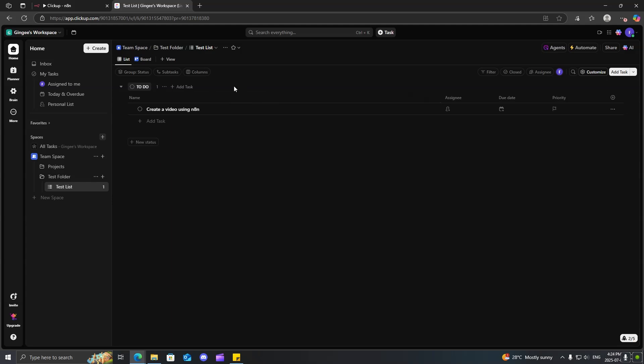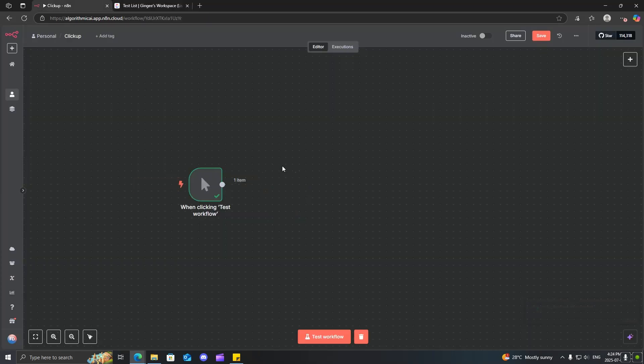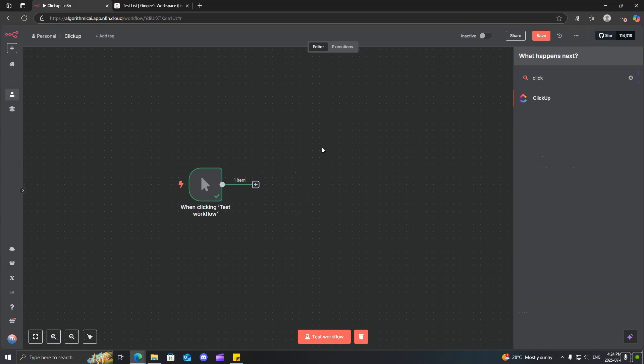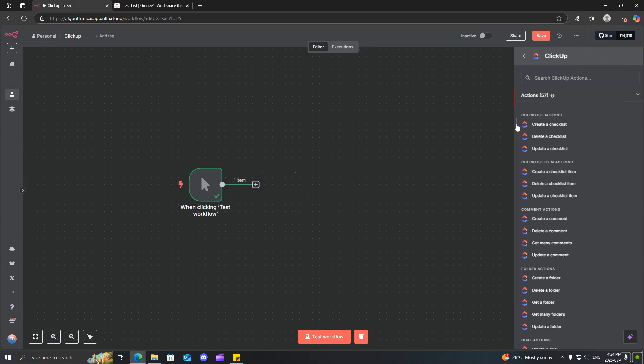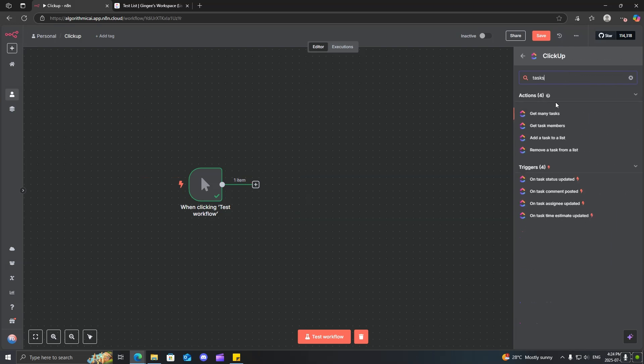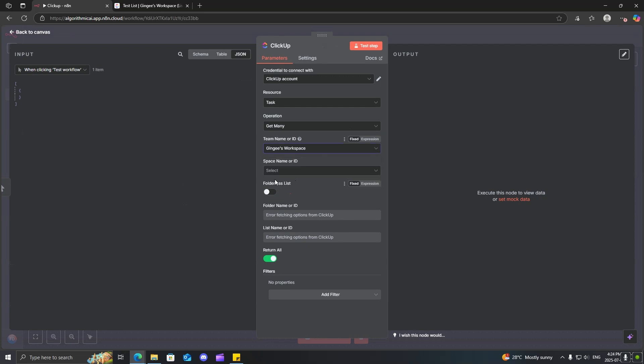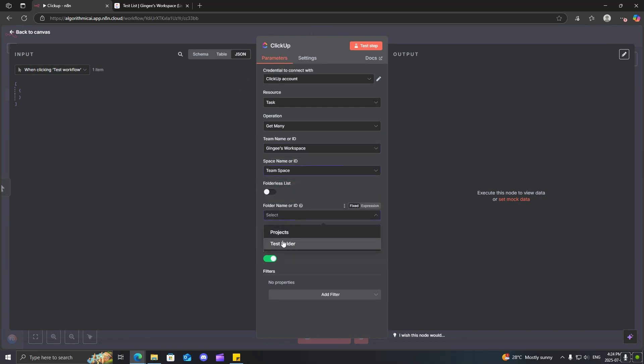Now, how about if we actually want to edit our tasks, using N8N. Well, you're going to have to first come over and search up all tasks. So, I'll get tasks. And we want to click get many tasks. Click on the workspace. Test folder. Test list. And we're going to click on return all.